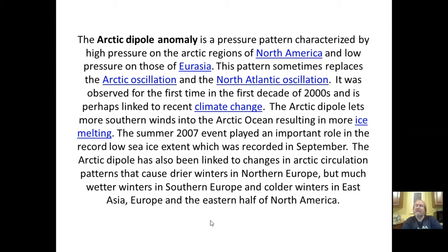The Arctic Dipole lets more southern winds into the Arctic Ocean, resulting in more ice melting. The summer 2007 event played an important role in a record low sea ice extent recorded in September. The Arctic Dipole has also been linked to changes in Arctic circulation patterns causing drier winters in northern Europe or much wetter winters in southern Europe, and colder winters in East Asia, Europe, and the eastern half of North America. Sometimes it keeps ice tightly within the Arctic basin; other times it increases outflow through the Fram Strait.